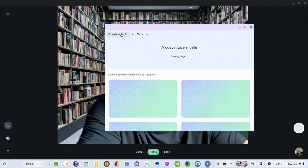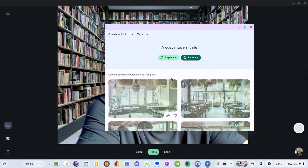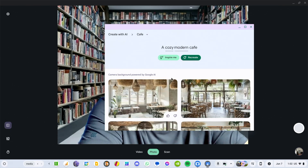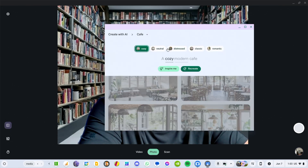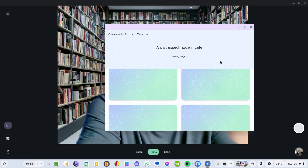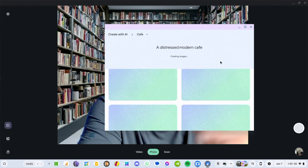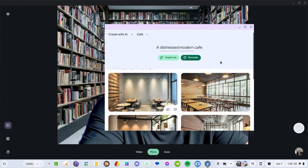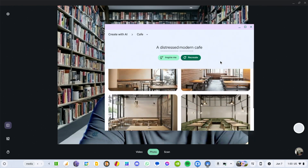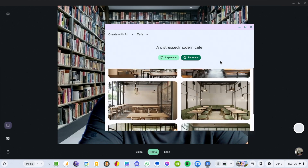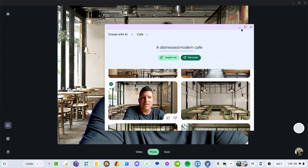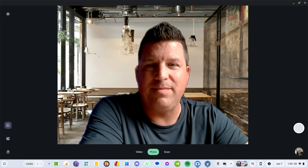I was going to do 'distressed modern' but I accidentally clicked 'Inspire Me' instead. Oh well — I wanted 'distressed modern' but this is what I got: cozy modern. You can hit 'Inspire Me' and it'll just do something random. The random was pretty close — this definitely looks like some places I would hang out. Let's go with this one and see if it makes me look like I'm at a table at a coffee shop.